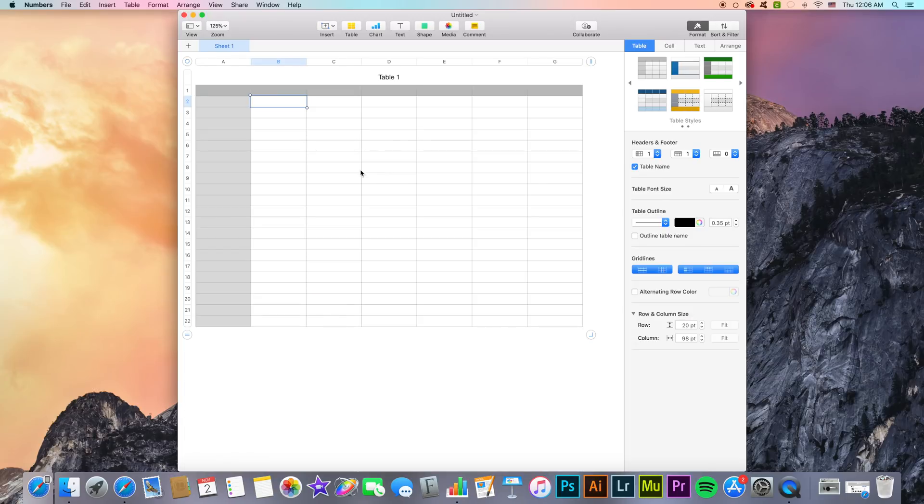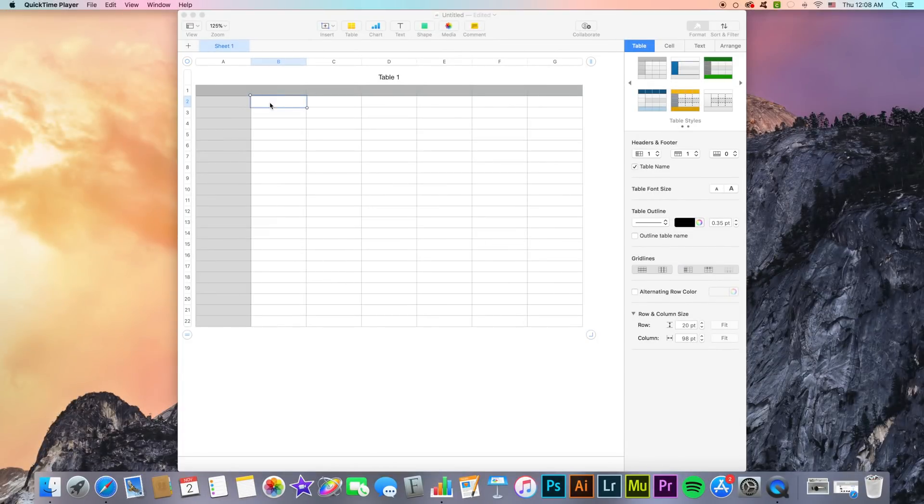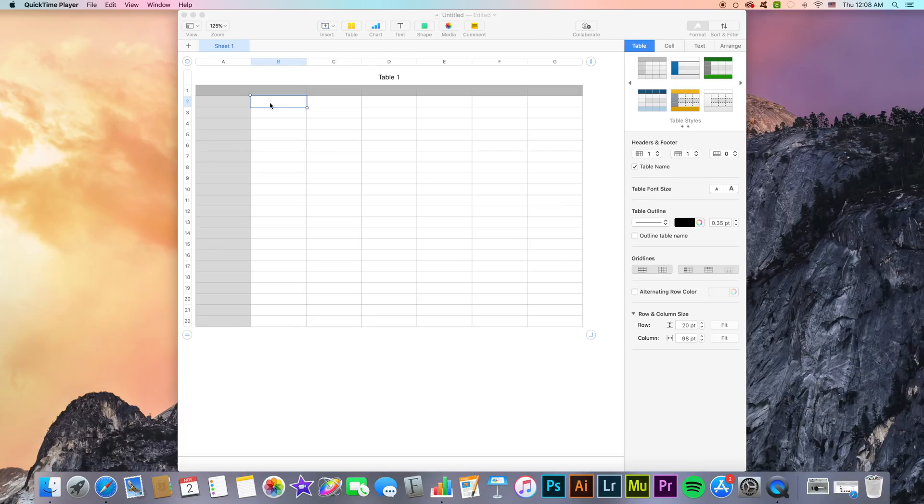Now that we have our table we can start learning about the different formulas and functions we can use in Apple Numbers. You can create formula or function cells that automatically perform calculations using the data in any cells you select. Now what does this mean?